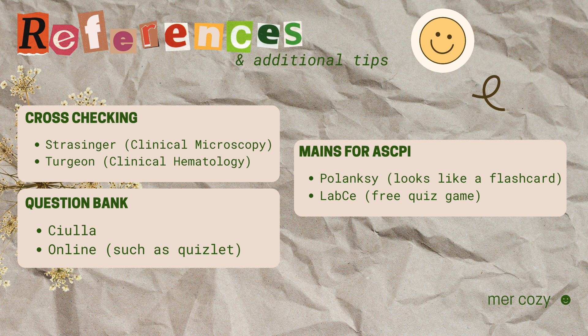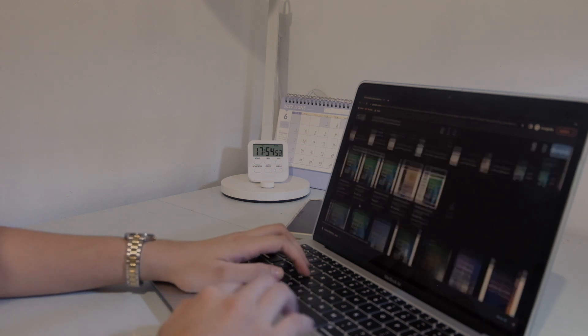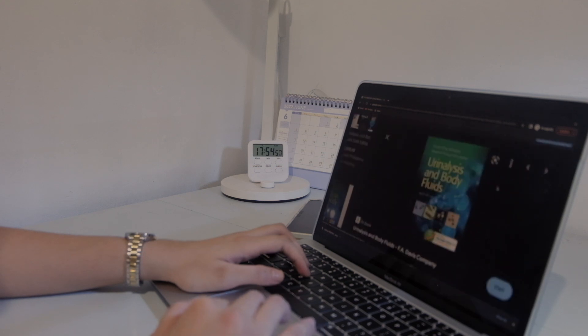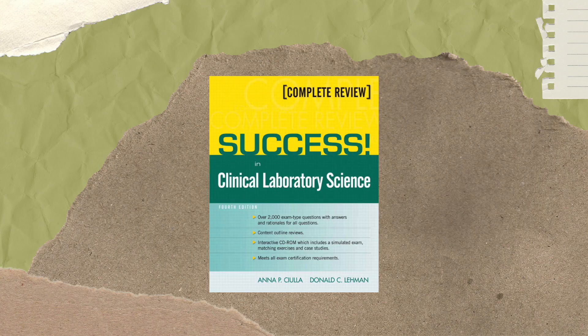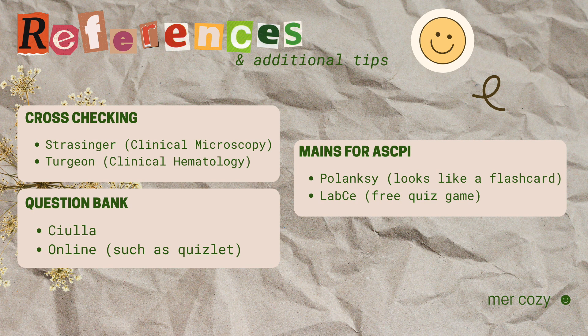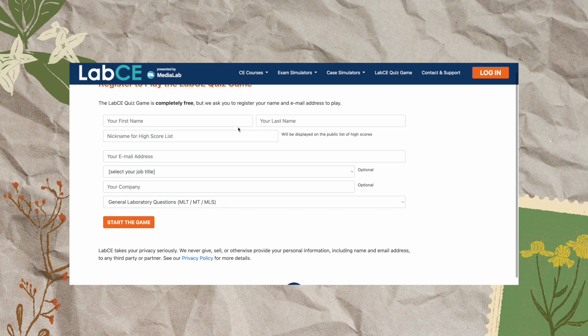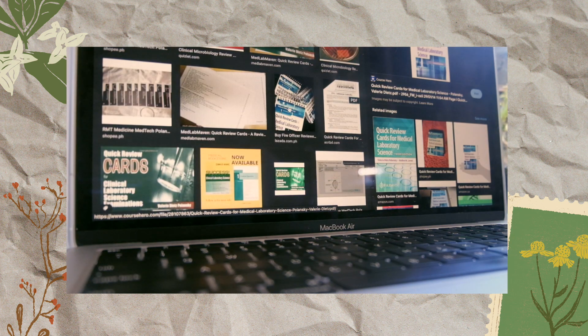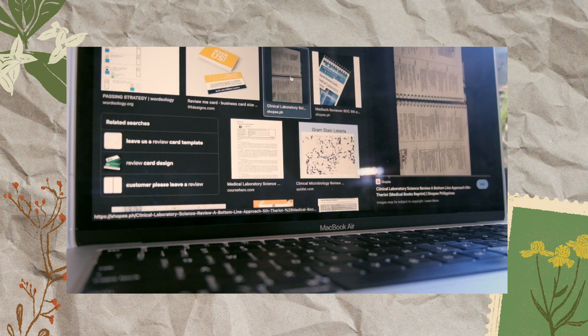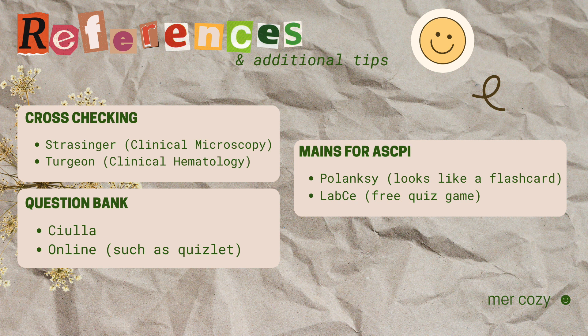I mostly used the review materials provided by my review hub, but I did use some reference materials for cross-checking. I used Strassinger for clinical microscopy cross-checking, and Turgeon for clinical hematology. For other sample questions and double-checking, I used Shula — I think it's a green book, I really can't recall the name. While for ASCPI, I mostly used Polanski and LabCE. LabCE is actually such a convenient site and they offer paid membership — it gives me a feel of how the exam will look like. Polanski is a good reviewer; it has all of the subjects and kind of looks like a flashcard. It was really helpful for me.